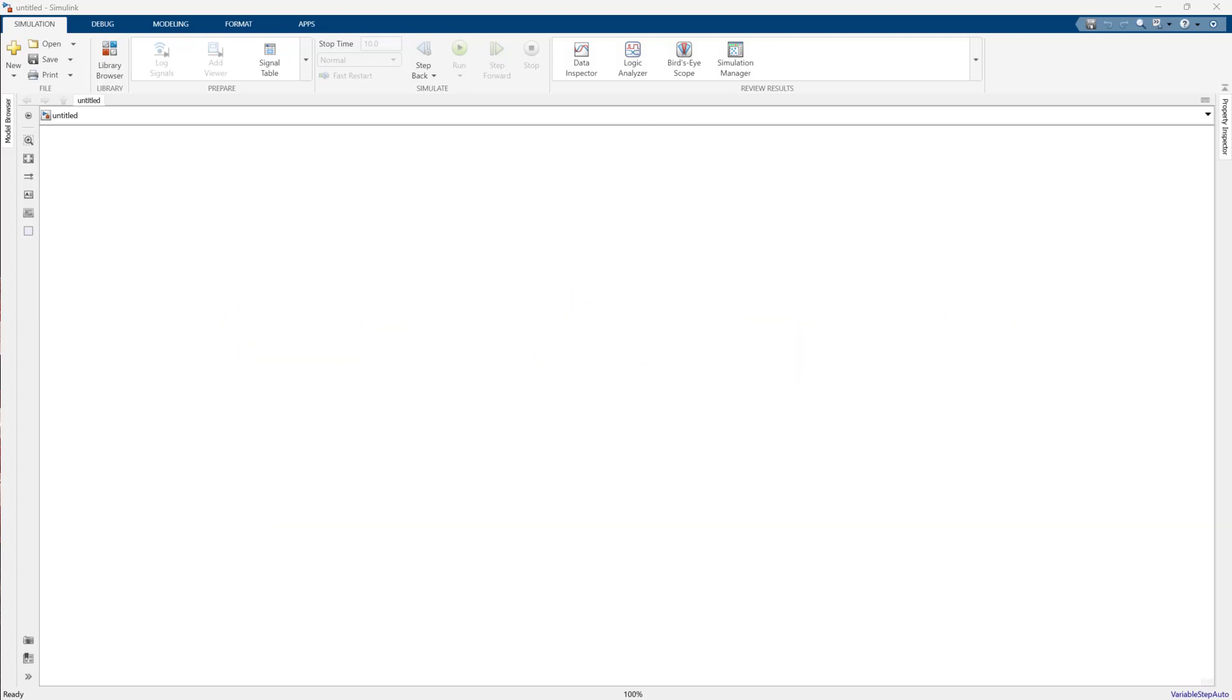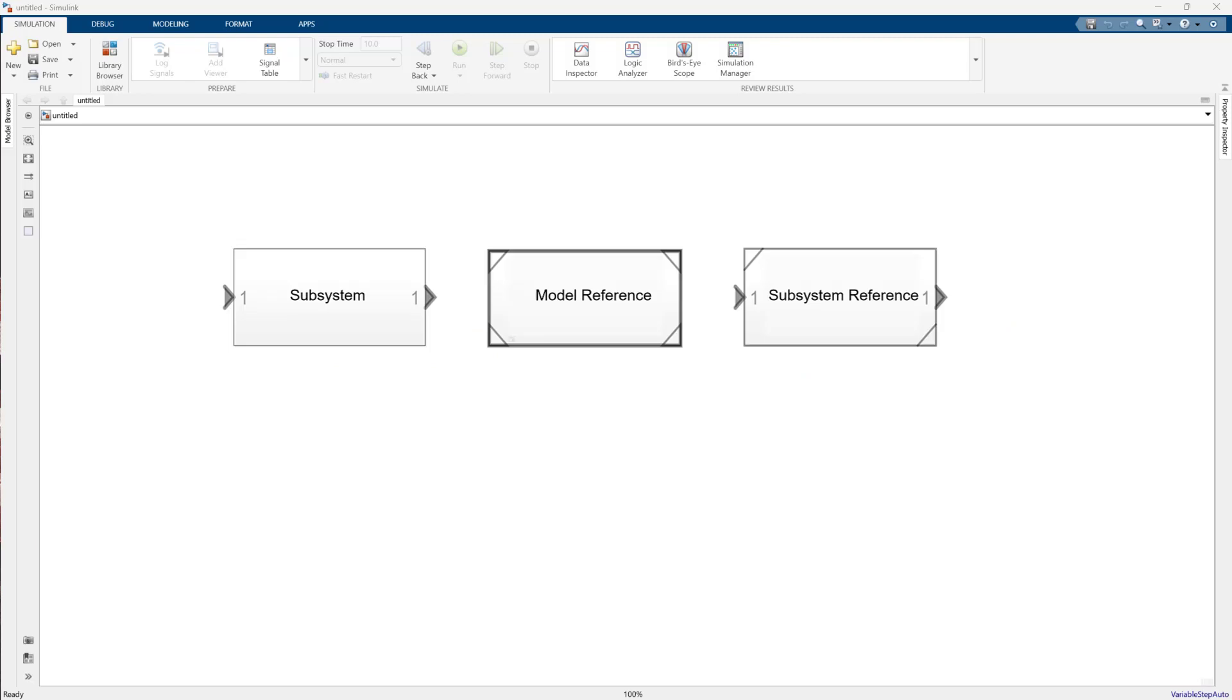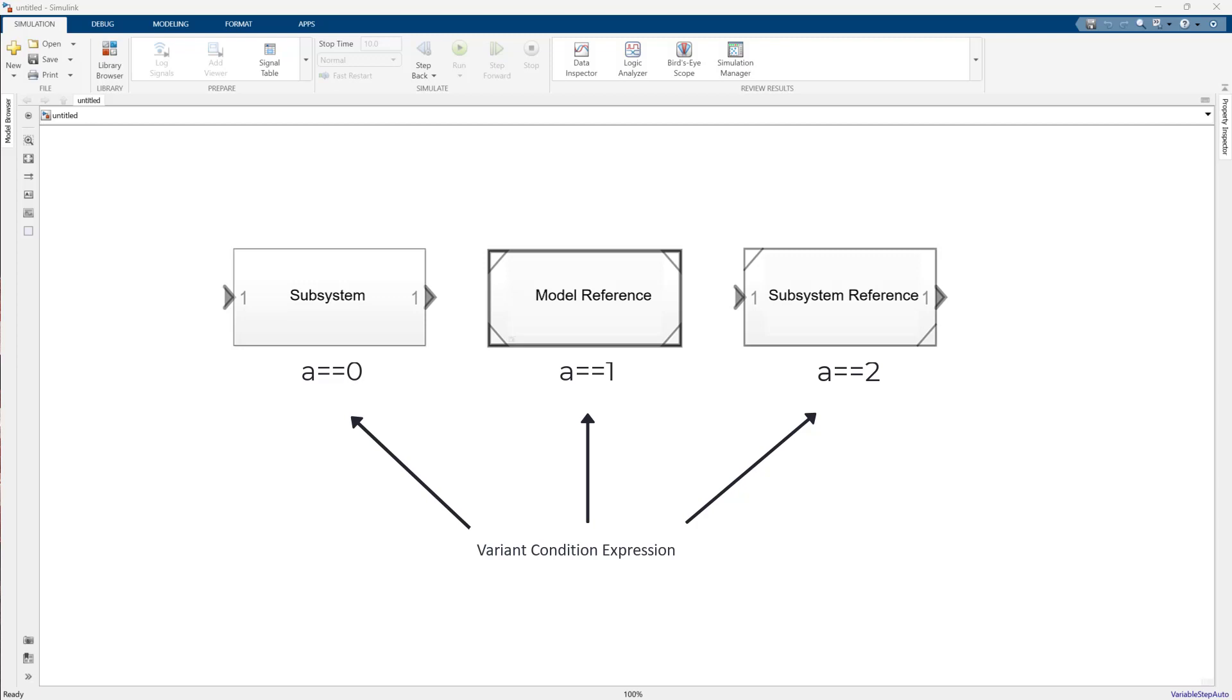You can create multiple subsystems, model reference, and subsystem reference blocks within a variant subsystem and provide a condition expression for each of them. This feature enables you to select your desired design choice and easily switch between different design options.